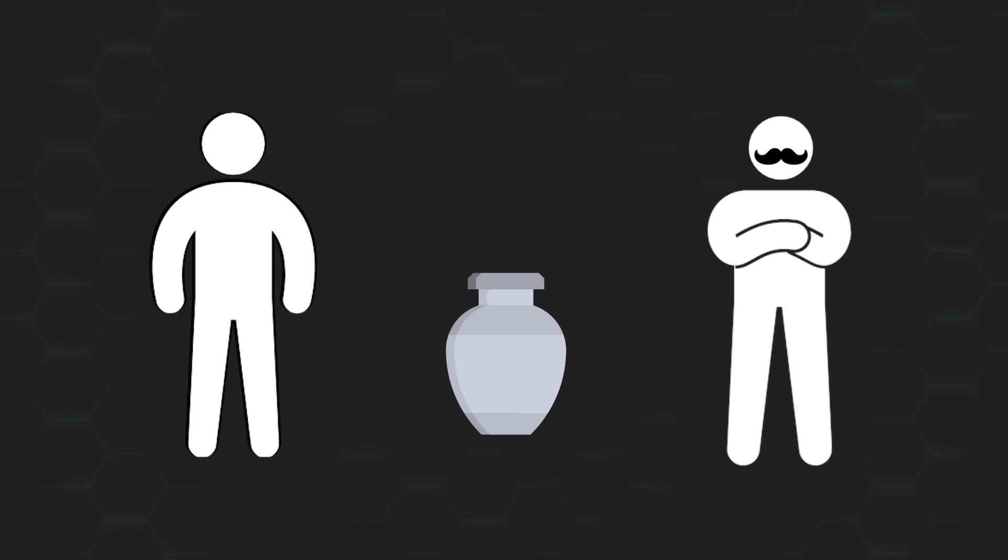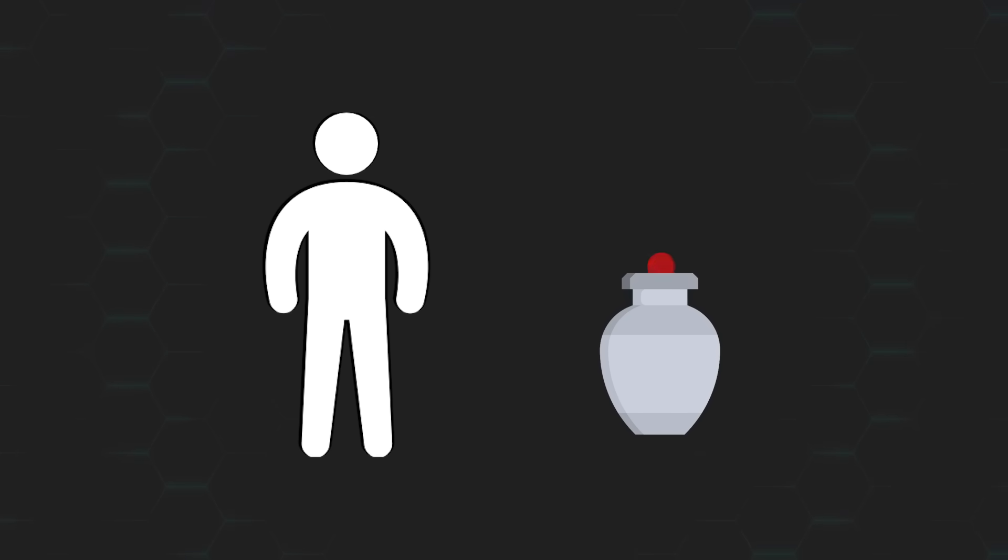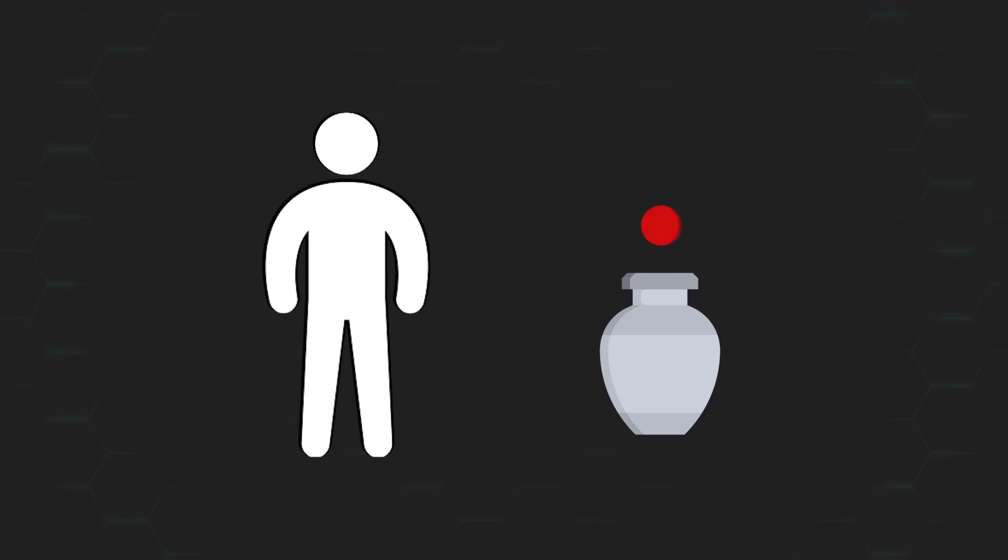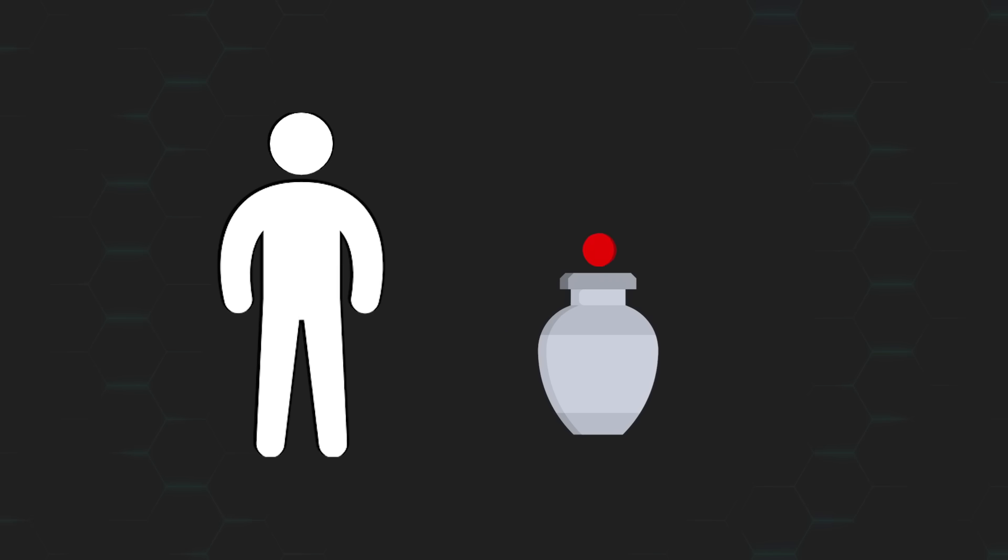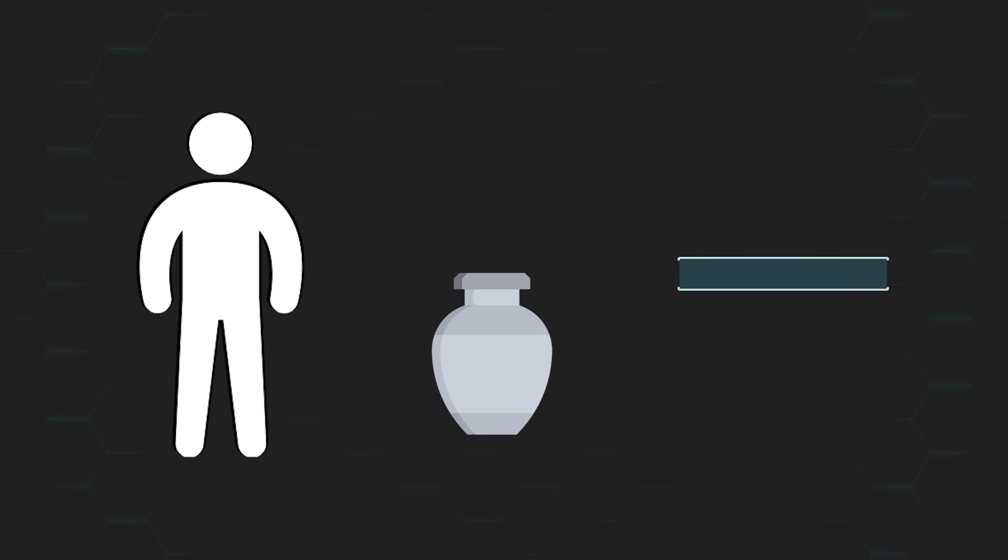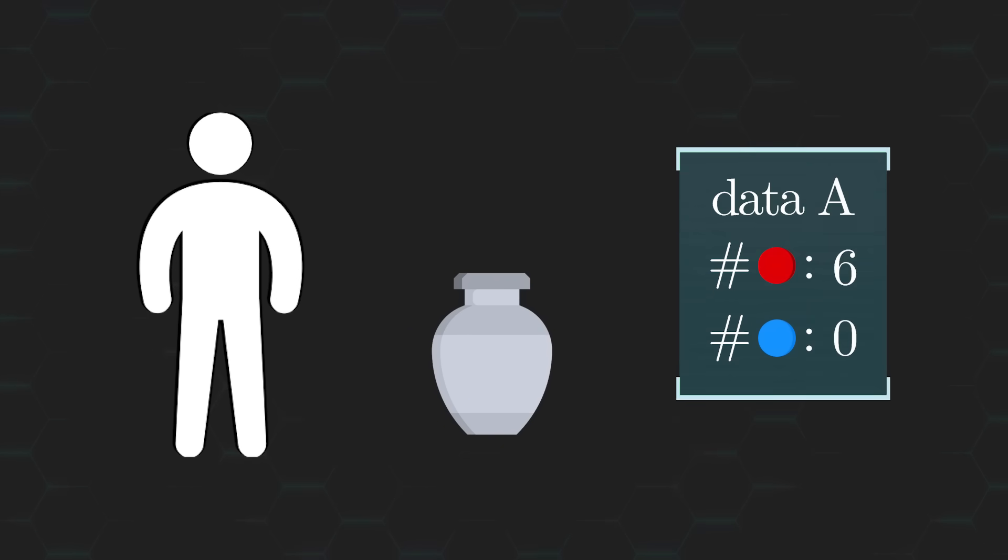Alright, on your turn, the first ball you draw is a red one. The second ball is also red. And so is the third. And the fourth. And the fifth. And the sixth. That's right, you end up drawing six red balls in a row.